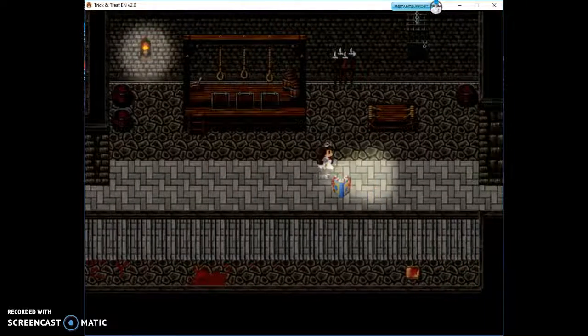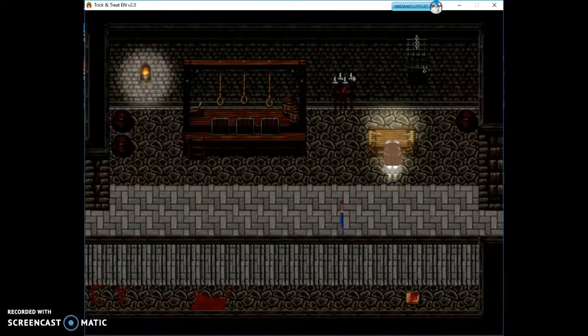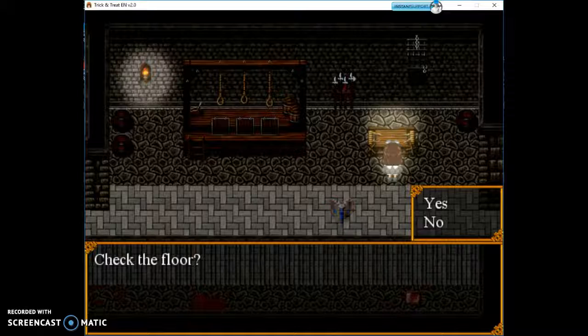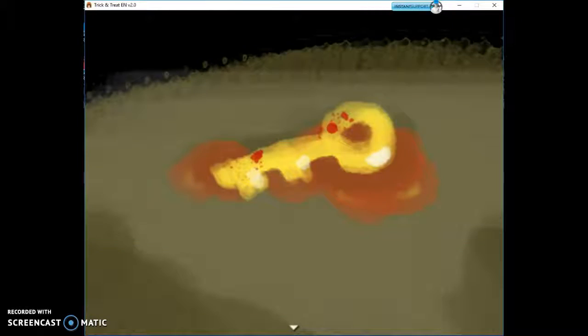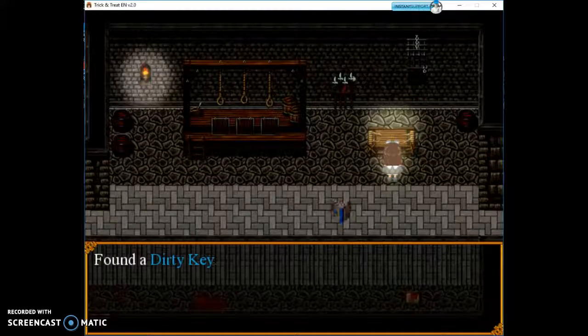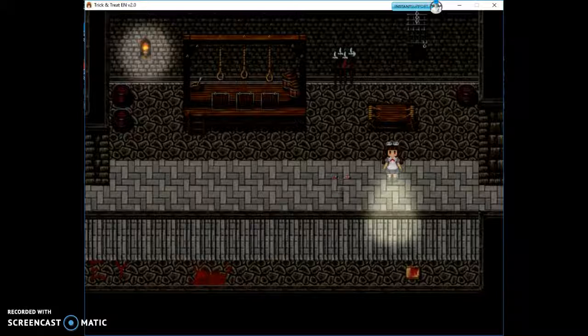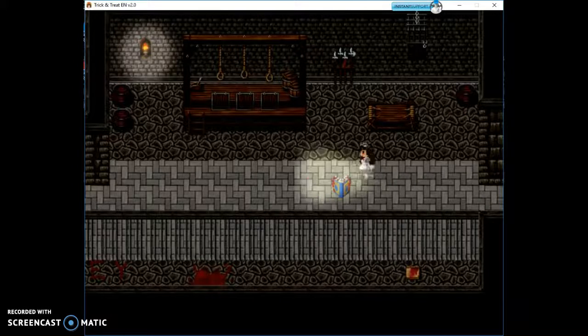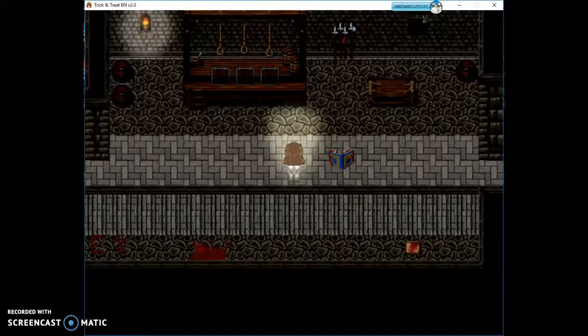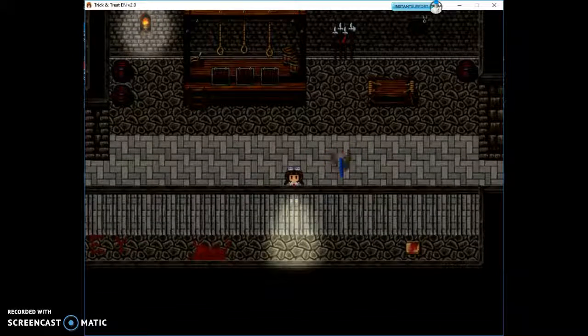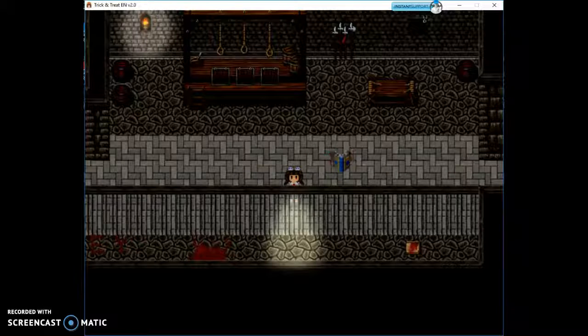Okay, I think it's right here. Check the floor? Yes. Found a dirty key. To unlock the door on the right.